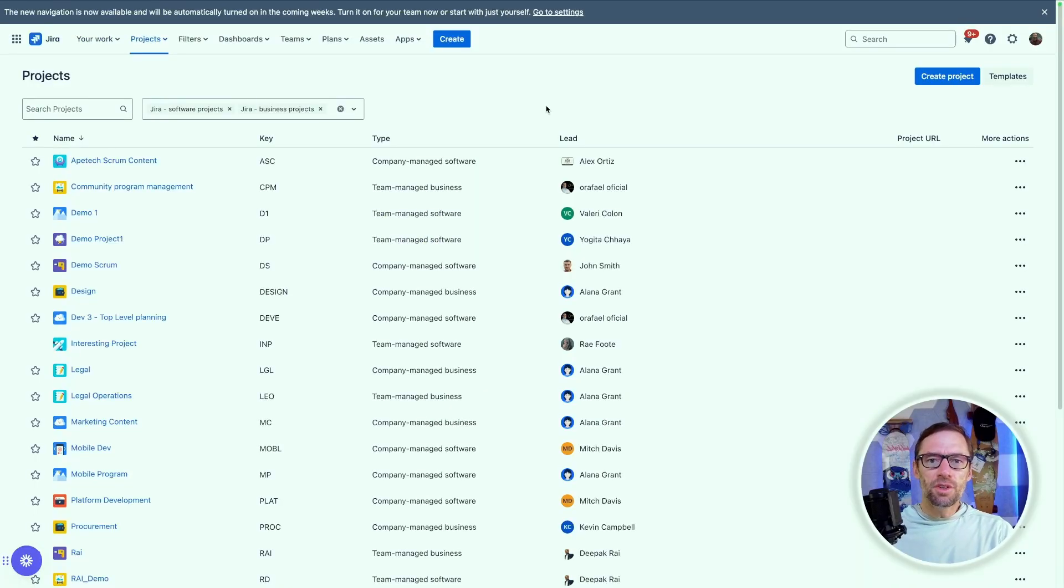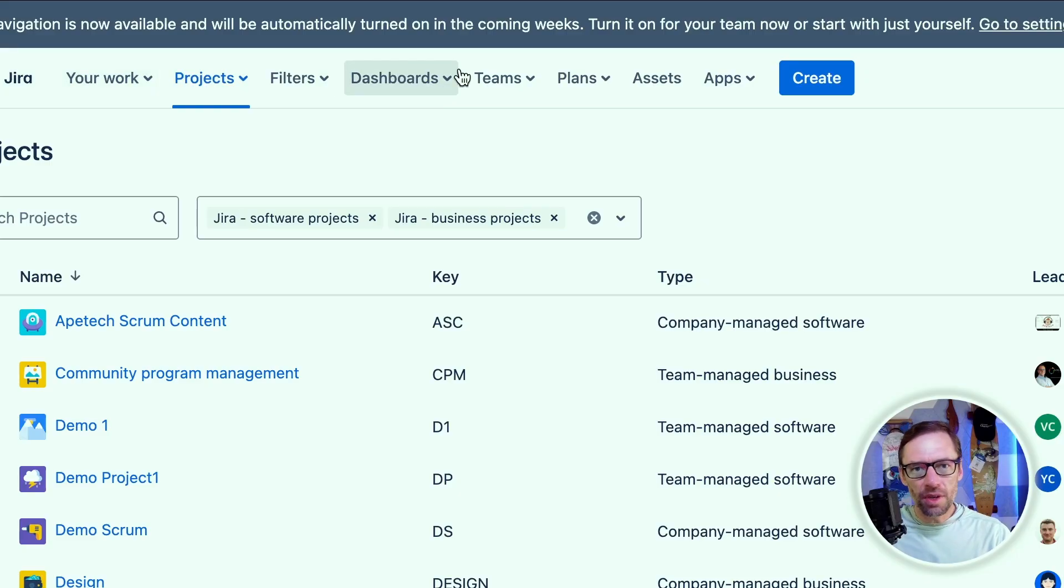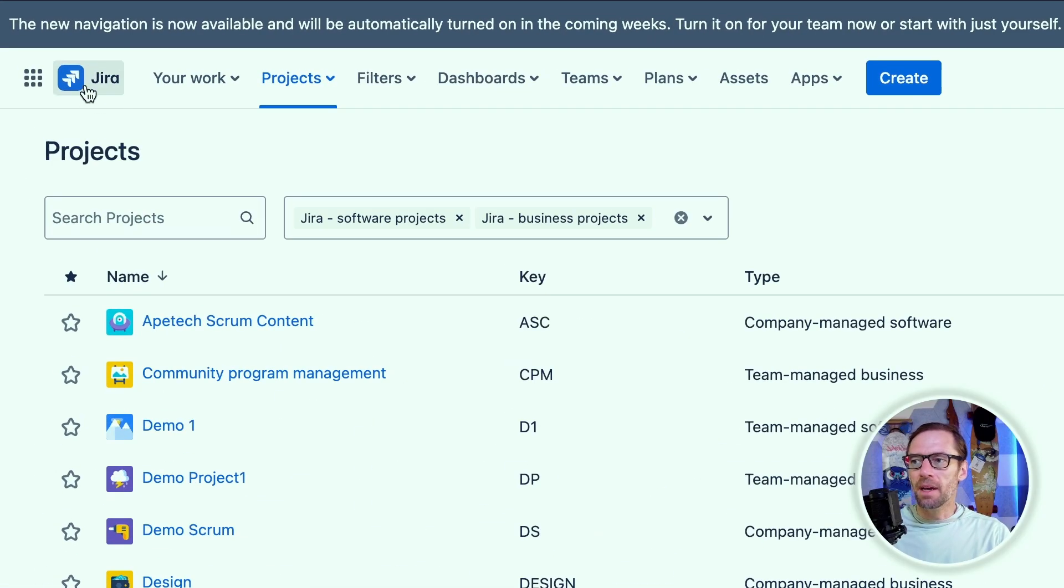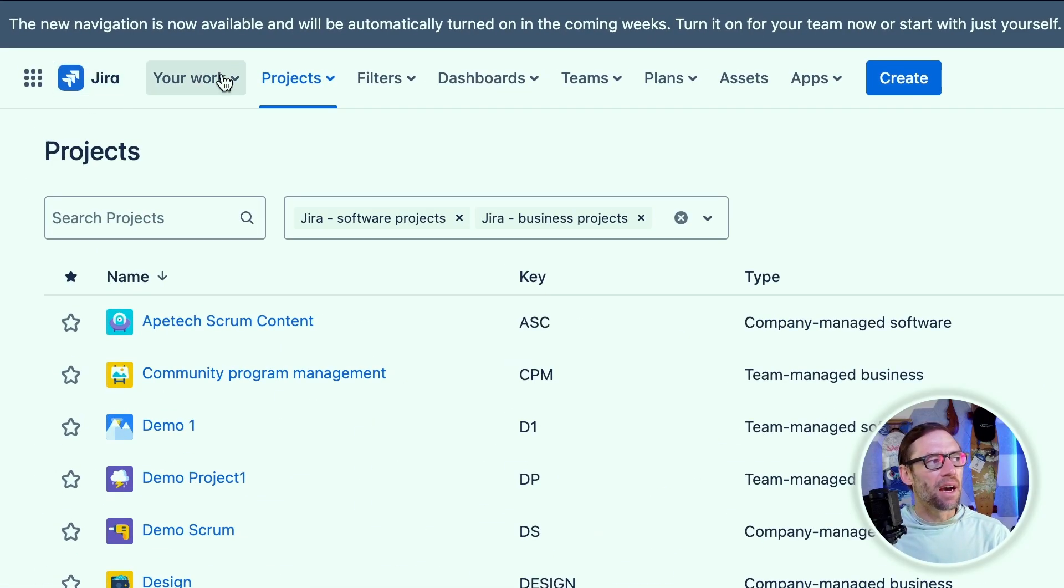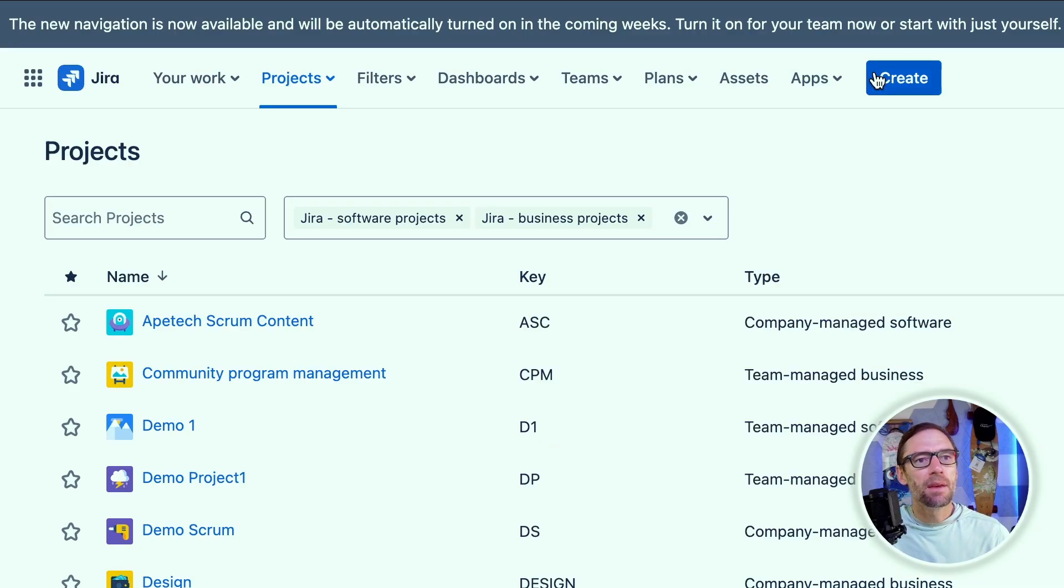Here I am in Jira Cloud Premium and up at the top, we'll see this navigation bar. This is the old navigation bar and what many of us are used to. Along the top, I've got a button to go back to my homepage. I've got my work, my projects, and different menus that I can use to navigate and use the system.